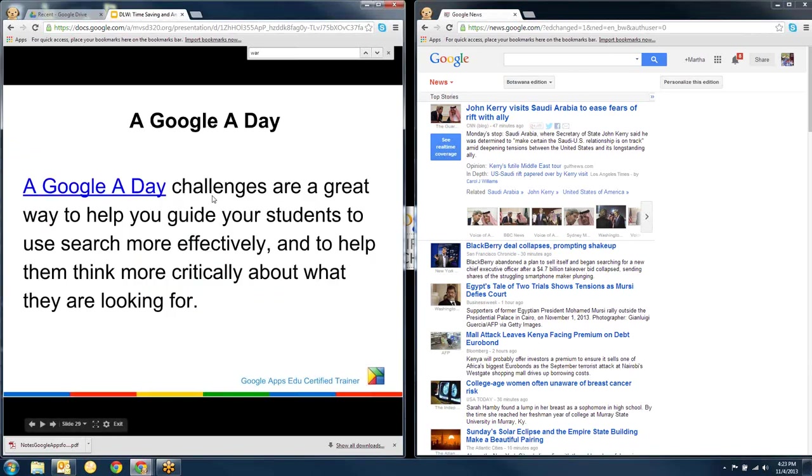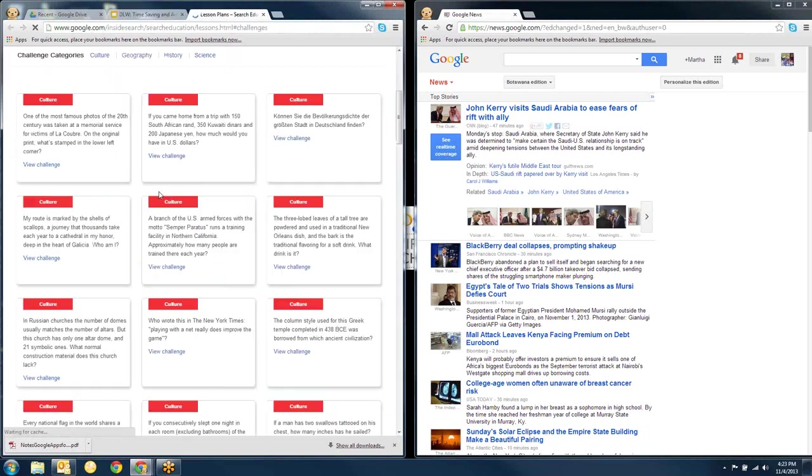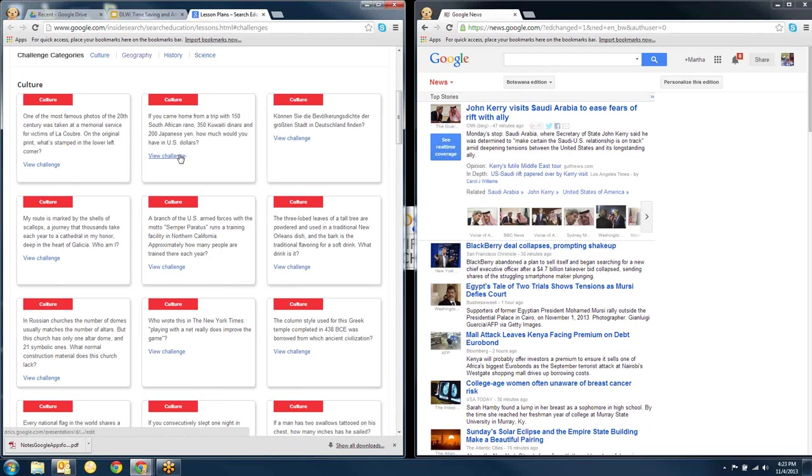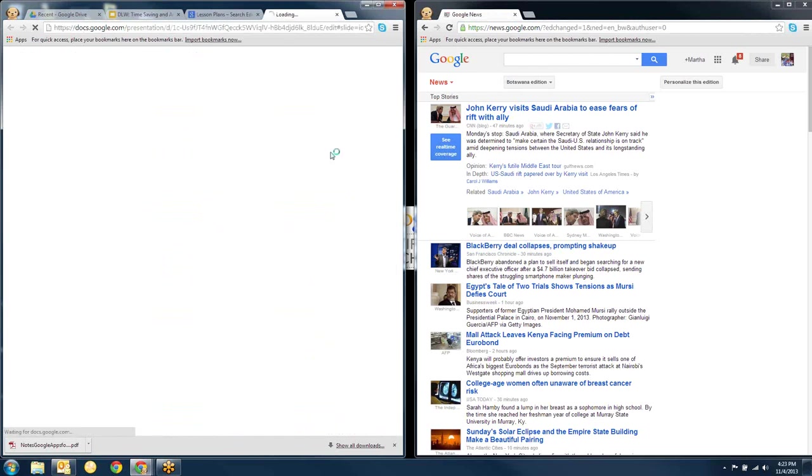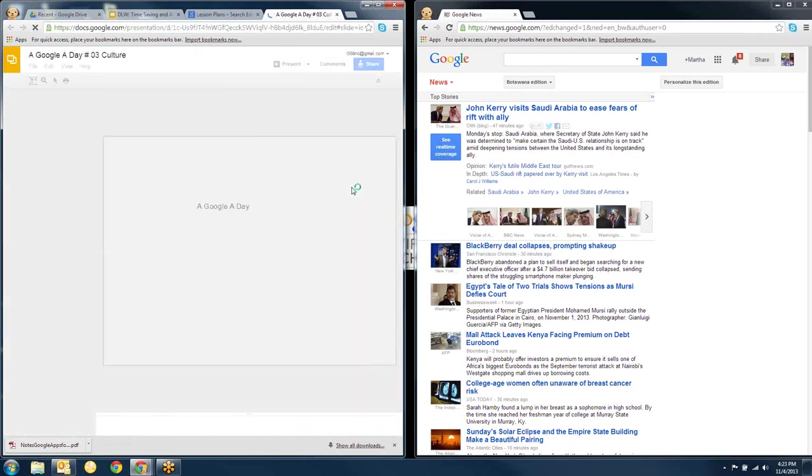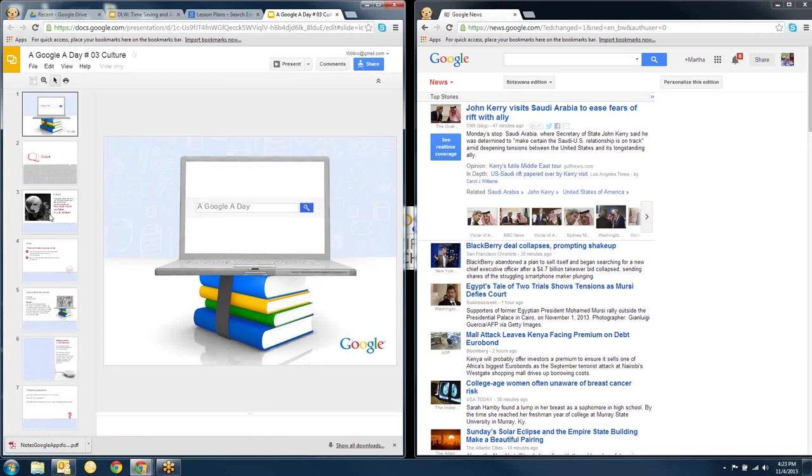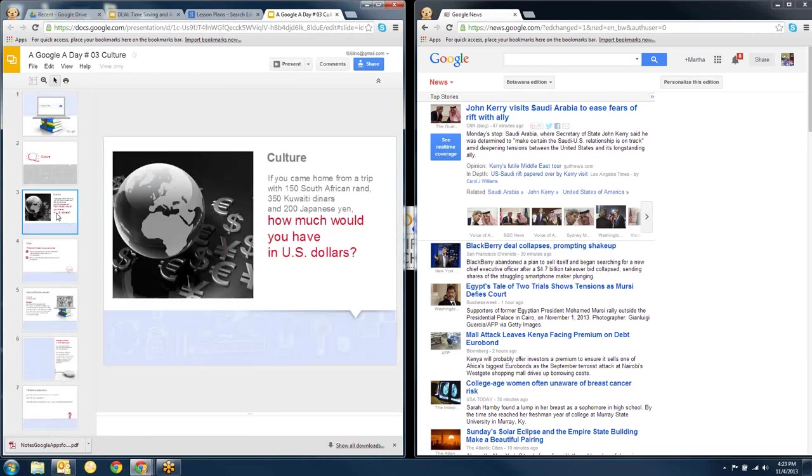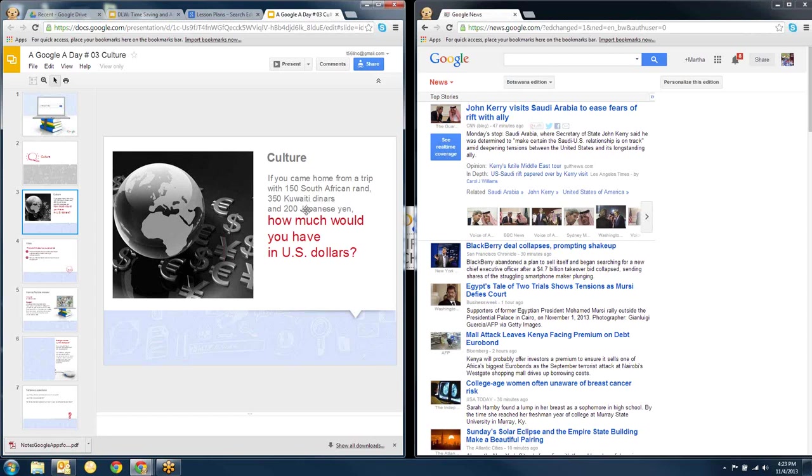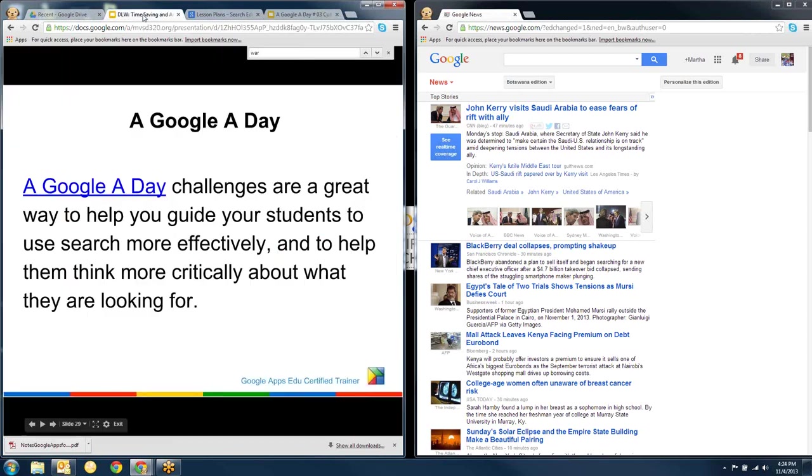Almost done here. This is a very cool thing that people have set up called a Google A Day. And when I click on a Google A Day, they've made these searches. So if I click on this one here, maybe it'll pop up. So they've made these searches like this one. If you came home from a trip and you had 150 South African rand, 350 Kuwaiti dinars, and 200 Japanese yen, how many US dollars would you have? And you'd have to use the search tools to get there.